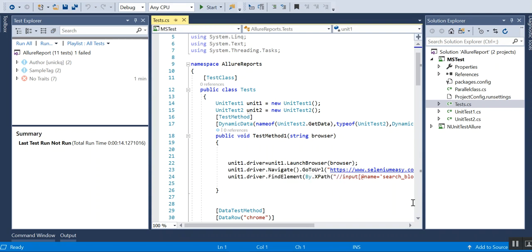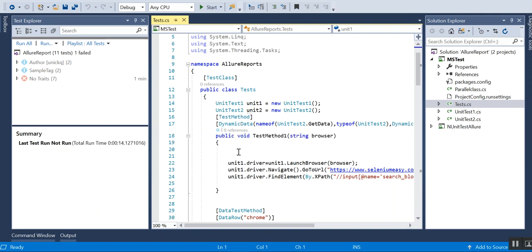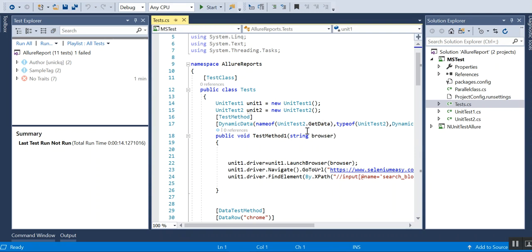There are two ways we can do cross-browser testing. The first is using dynamic data attributes in MSTest. It has a GetData method which we can use to provide our browser types, and we can call each browser and start the method like that.